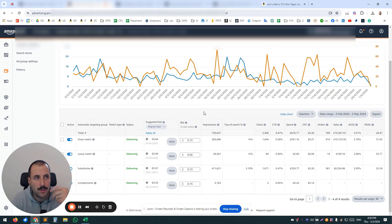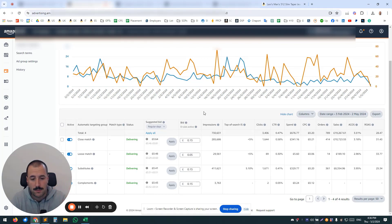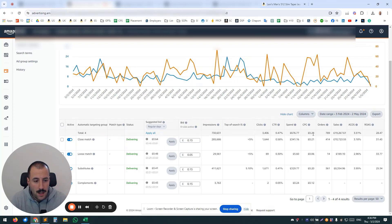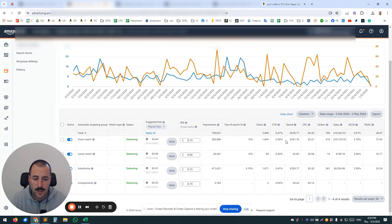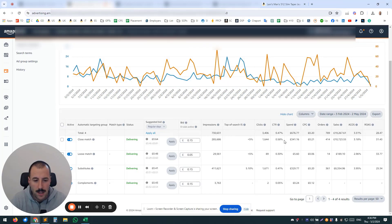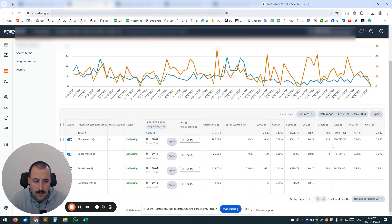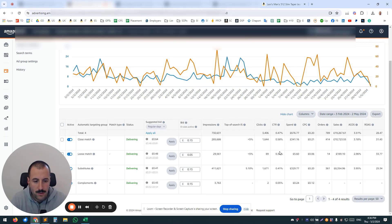That will enable you to carefully control the spending. For example, if you want to push close match, but if you increase the spend on this campaign, it's going to spend also on substitutes, and it's a different ACOS, it's a different conversion rate, so you have to be careful with that.